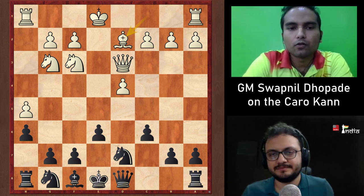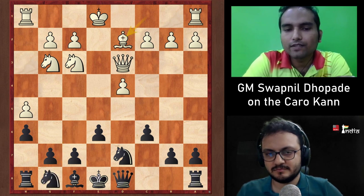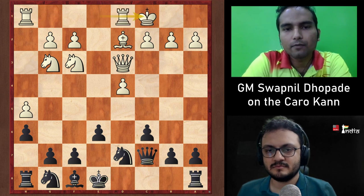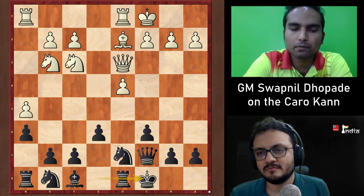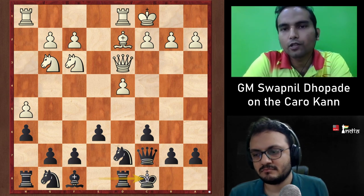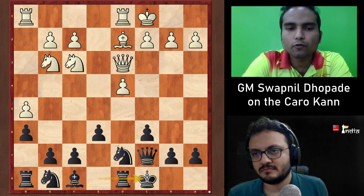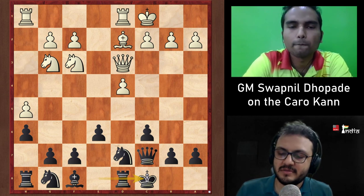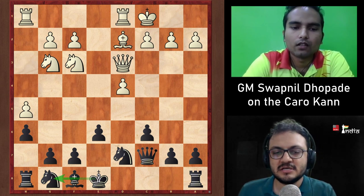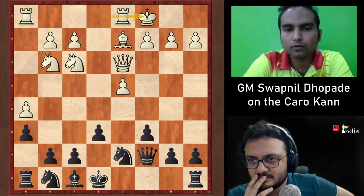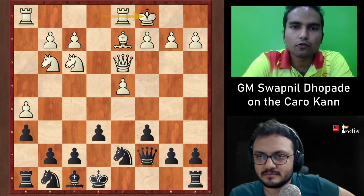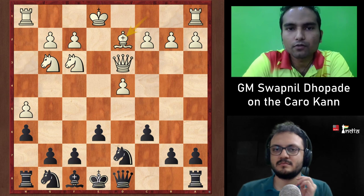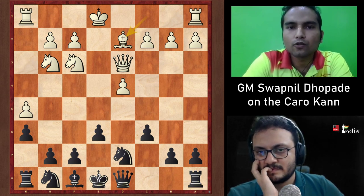After Bd2, Black can play Ngf6, or go for long castling (as Karpov often did) to avoid a kingside attack. However, Swapnil recommends short castles, noting that analysis has improved and Black achieves comfortable positions. With short castles Black can also launch counterplay against the White king on the queenside.